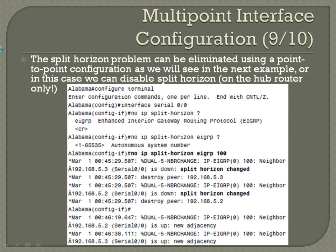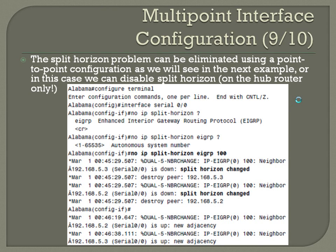A split horizon problem can be eliminated using a point-to-point configuration, as we'll see in the next example. Or, in this case, we can disable split horizon — but make sure you only do it on the hub router. You've got to keep in mind that split horizon is serving a very purposeful function, so you really need to make sure you know what you're doing if you're going to remove it. It's done on an interface-by-interface basis: config T, interface serial 0/0, no ip split-horizon eigrp 100.